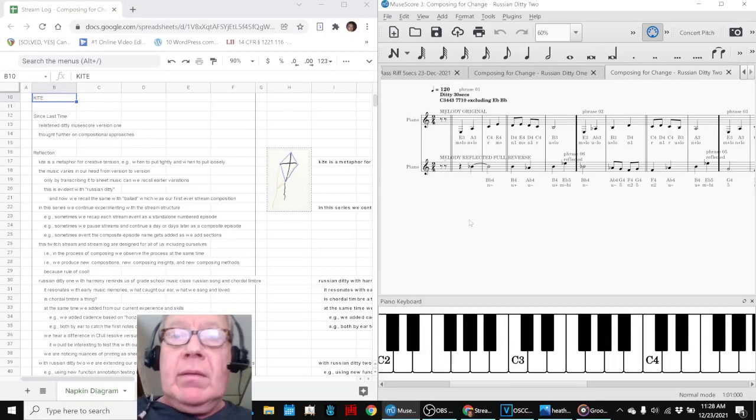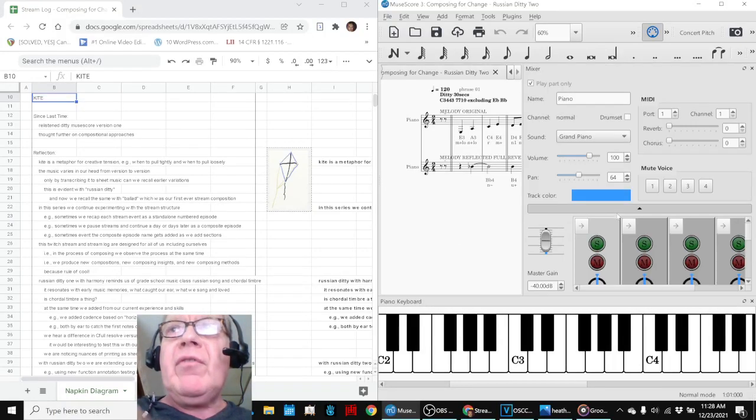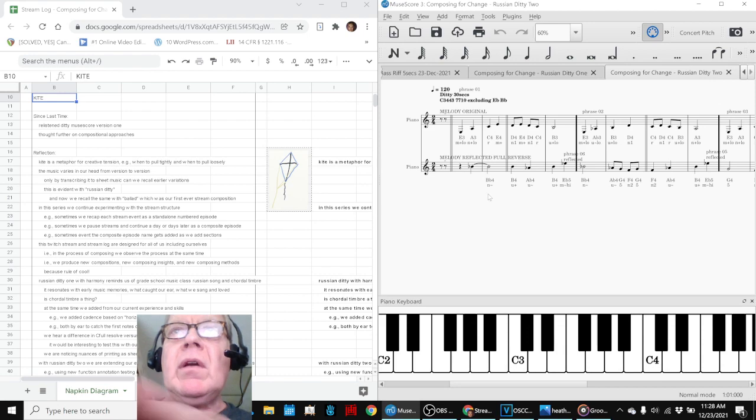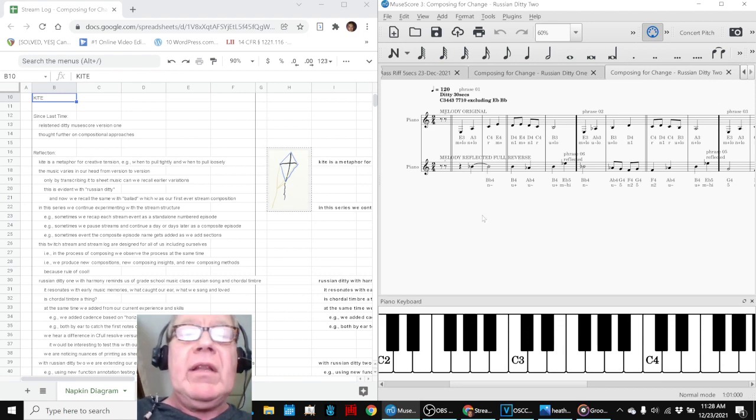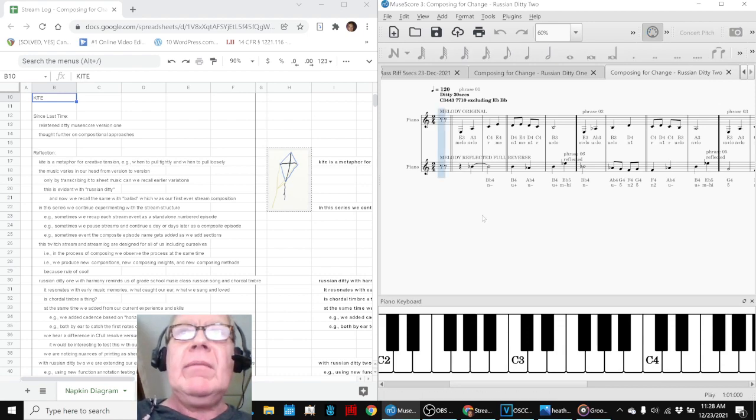Okay, we're going to end with this. So first we're going to solo what our original melody sounded like.